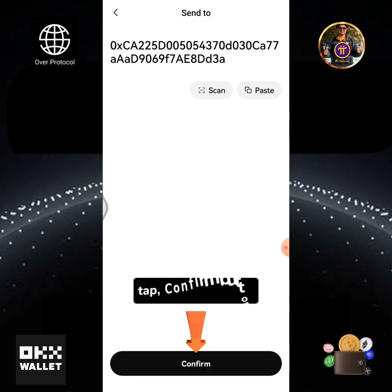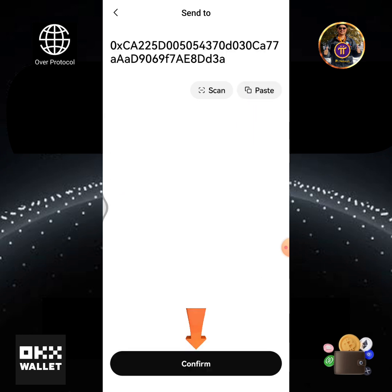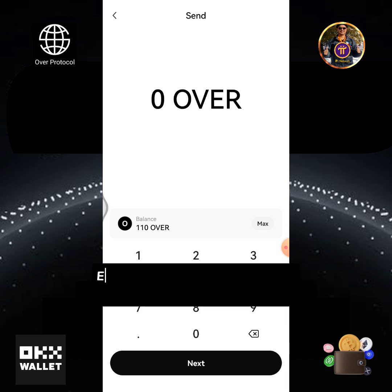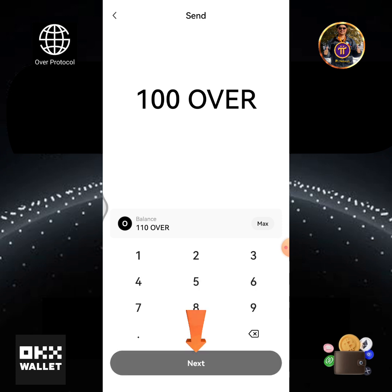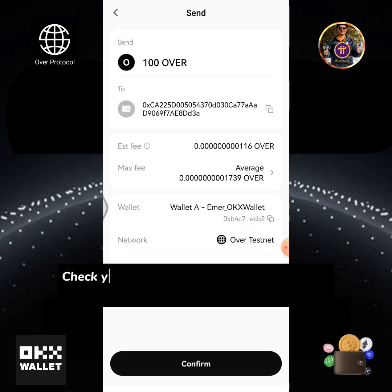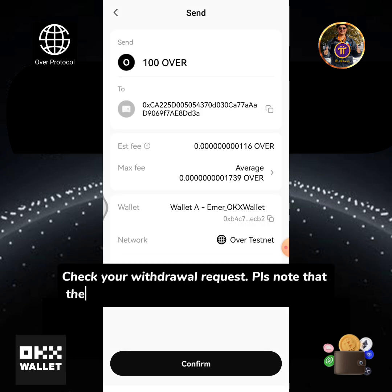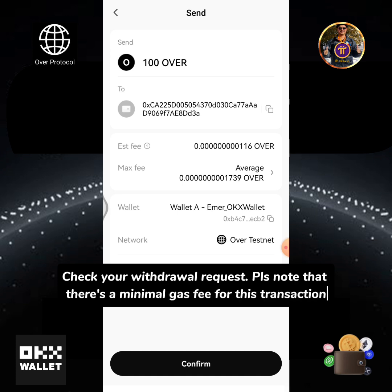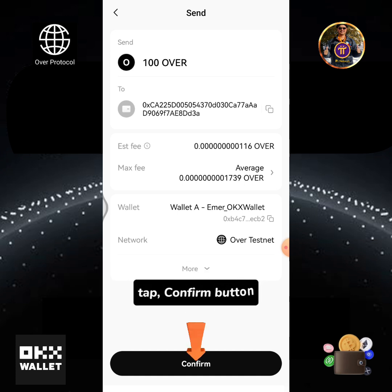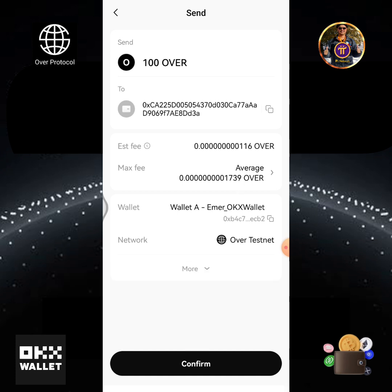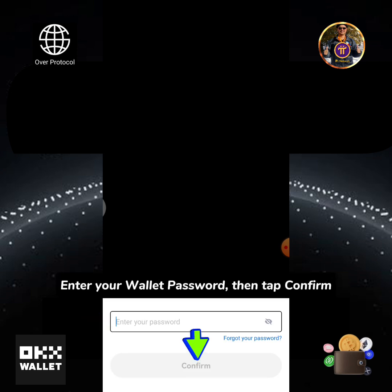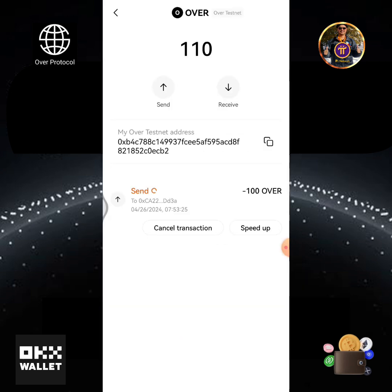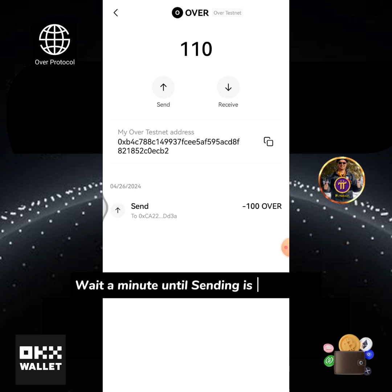Tap confirm button. Enter the amount of OVER you're going to send, then tap the next button. Check your withdrawal request. Please note that there's a minimal gas fee for this transaction. Tap confirm button. Enter your wallet password, then tap confirm.